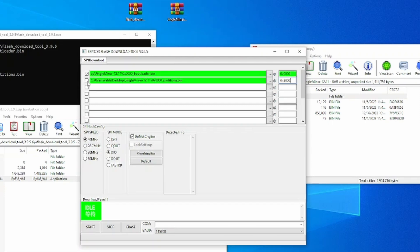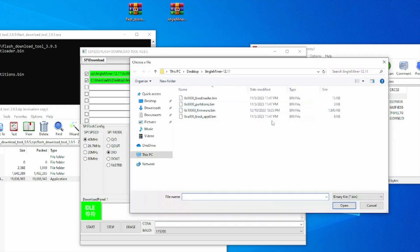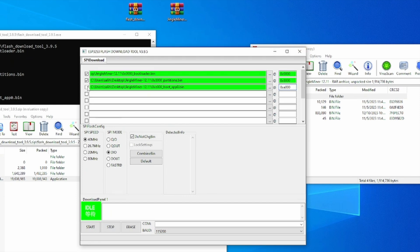Now we are going to move over to the third file, which is the boot app one. So we are going to select it. Obviously right here we are going to press 0xe000. Press the check mark as well.